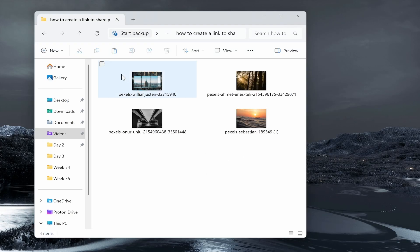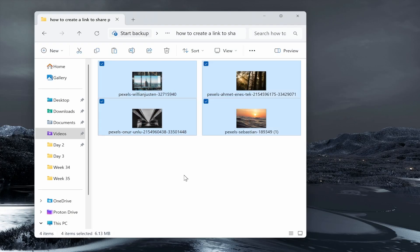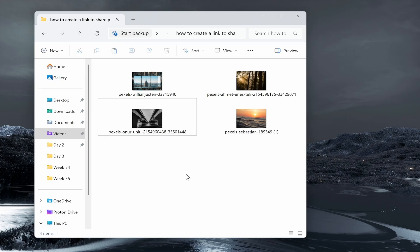In this video I'm going to show you how you can create a link to share photos. This is going to be great if you want to organize your photos into a folder and share that link with other people.